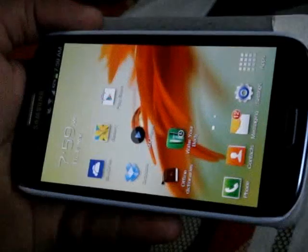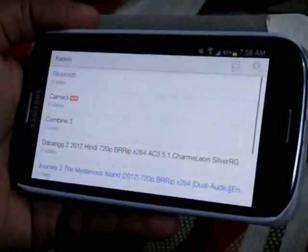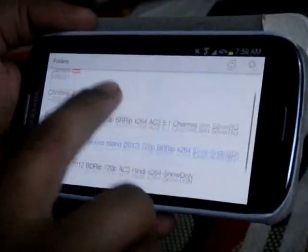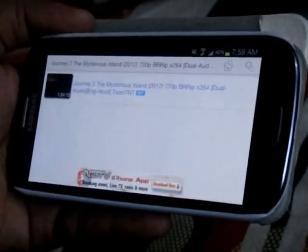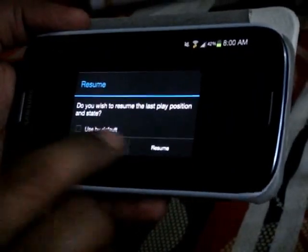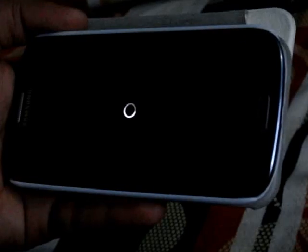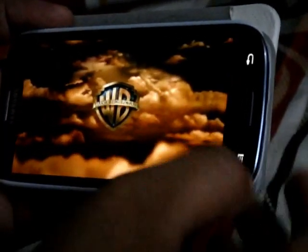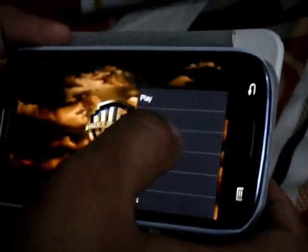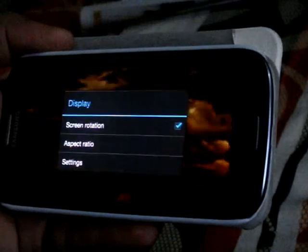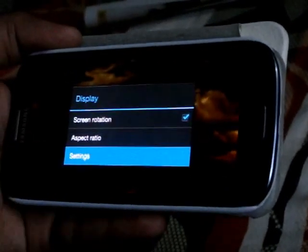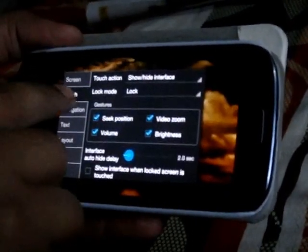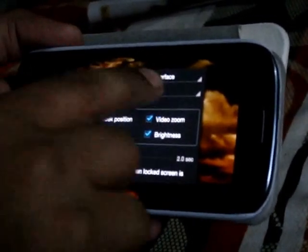Open the MX Player and select a file. Tap on the menu button, then go to Display, then Settings, then Touch.